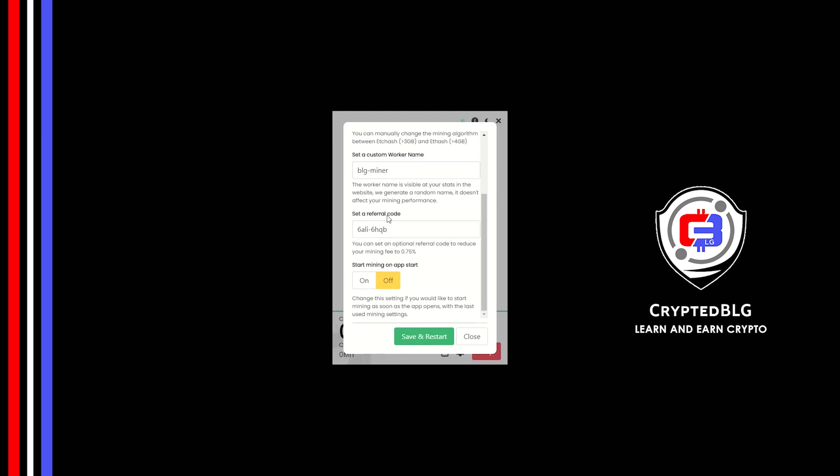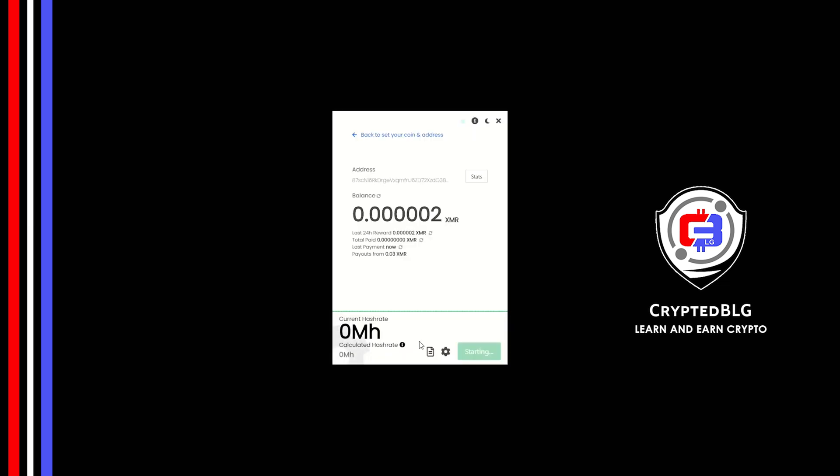Make sure that the referral code is correct. You can turn this on to run the miner at startup. Click Save and restart.